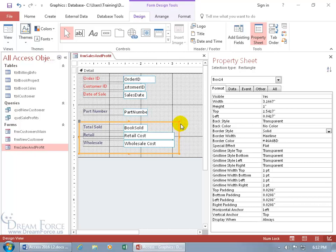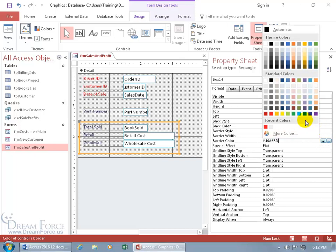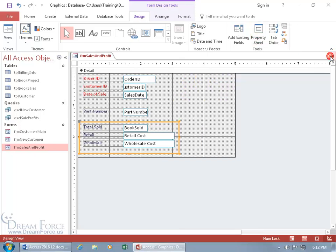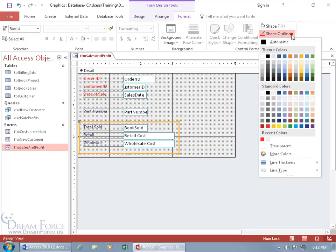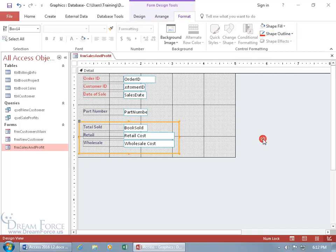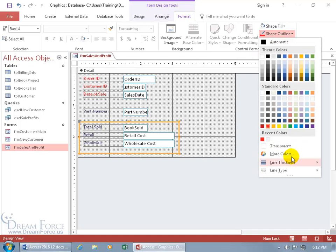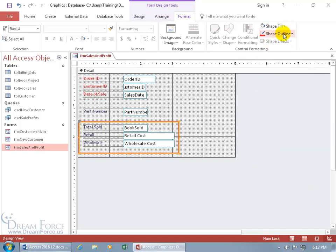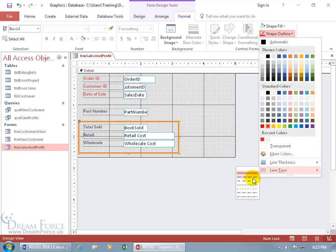When you bring up the property sheet, before going to the Format tab, you can also change the border style and border color right here. Click in that field and click the build button to choose a color. Or go to the Format tab, Control Formatting, Shape Outline — which gives you color options. Let's pick red. Then Shape Outline for line thickness — let's make it a little thicker. And then Shape Outline, Line Type — you can do something dashing, like Christmas dashes. We've got the line, I'm good with that.